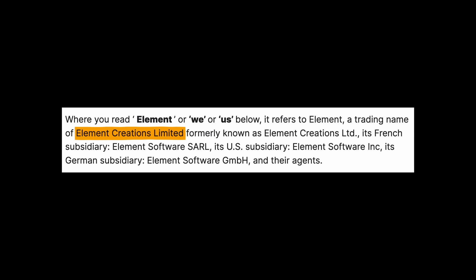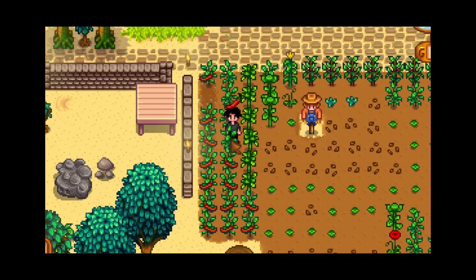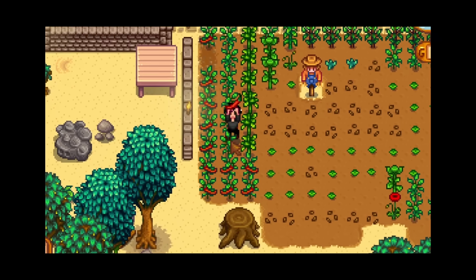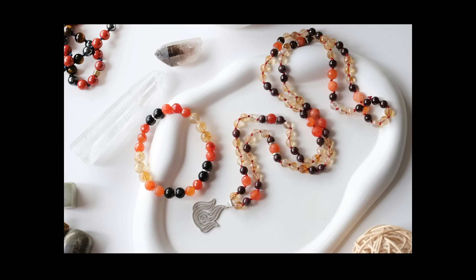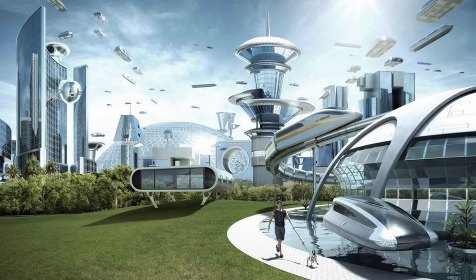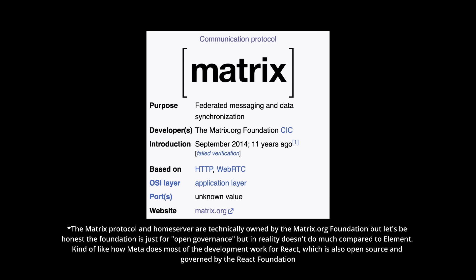Although the name Element Creations makes it sound like they do something artsy like design Stardew Valley-esque games or make handmade jewelry, they actually work on something far cooler, the application layer communication protocol called Matrix.